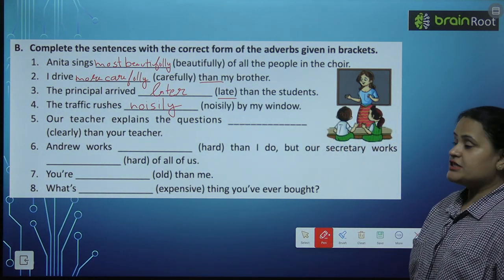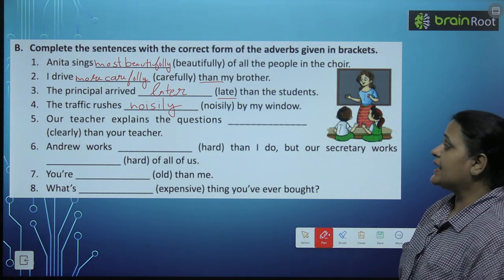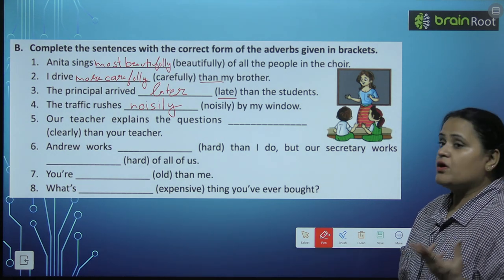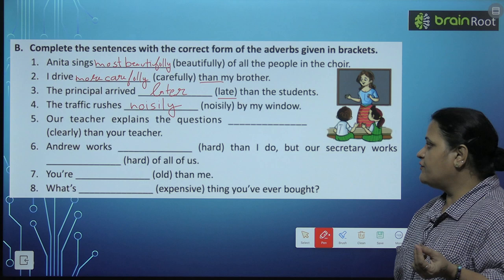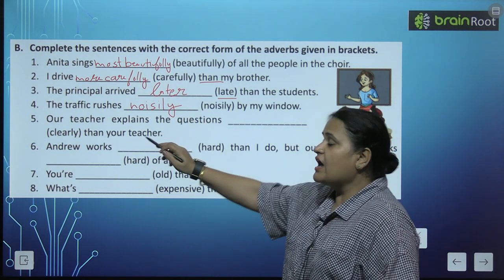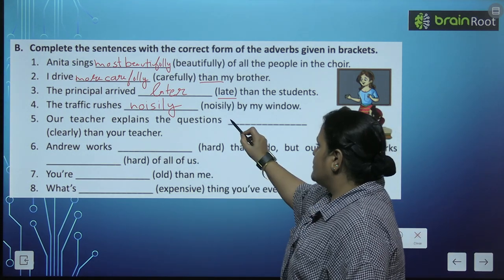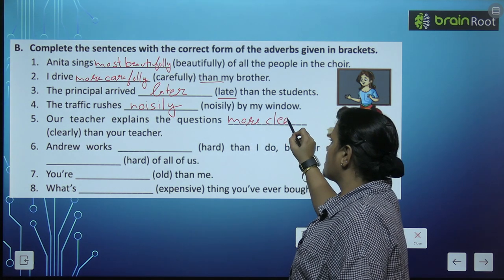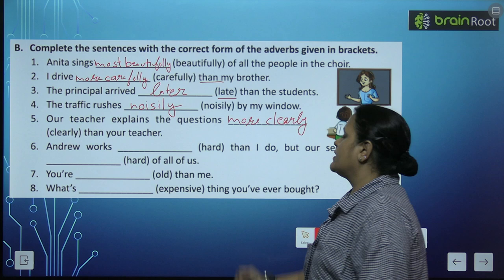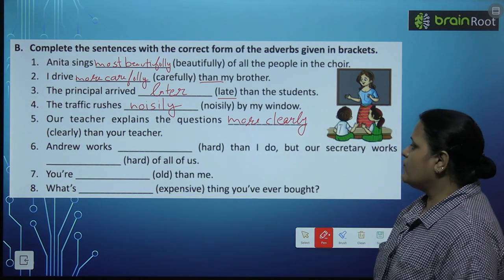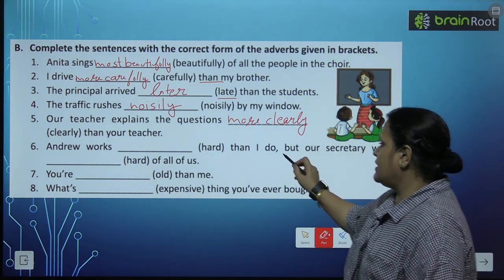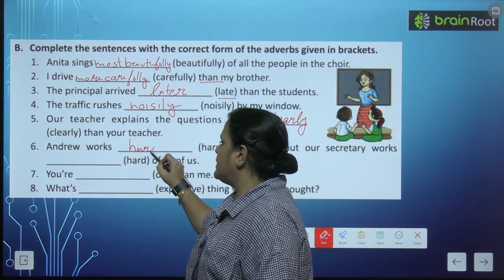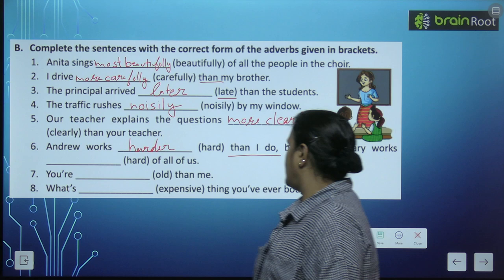'Our teacher explains the question [clearly] than your teacher.' Ab do teachers ke beech mein comparison hai, so comparative degree of an adverb aayegi, and we have the word 'clearly' — so we will write: more clearly. 'Andrew works [hard] than I do' — comparative degree: harder.